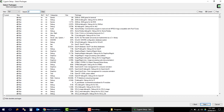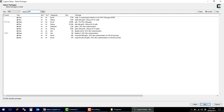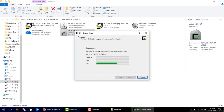Then we will also install gdb — the GNU debugger. Select version 7.10. Now that's it — we have selected all of our required packages. Click Next.